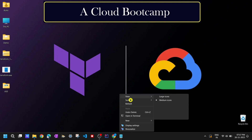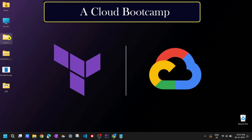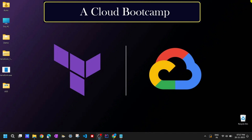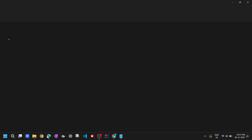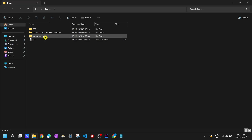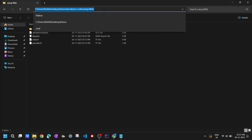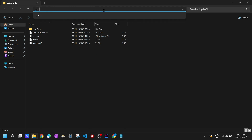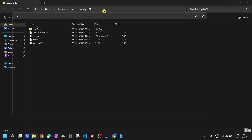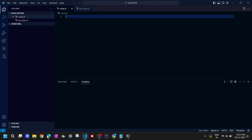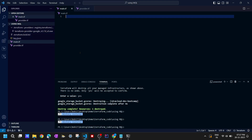Let me go to my Terraform code folder where I have my code. I'll go to the Terraform code folder and click on it, then open my VS Code from here using the code command. VS Code will be opened in this folder and all the files are preloaded for me.